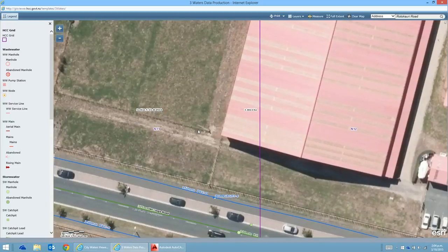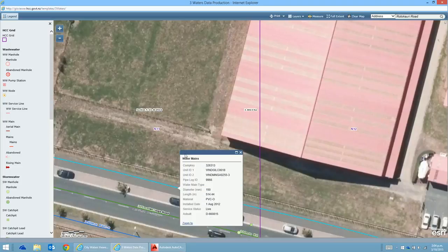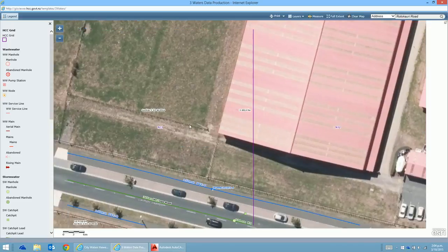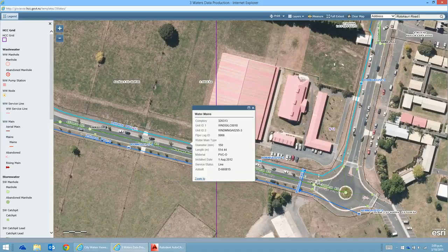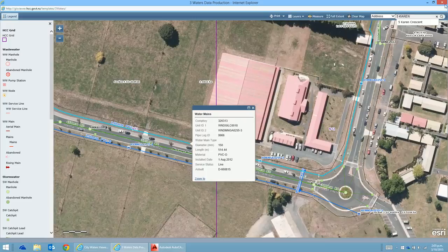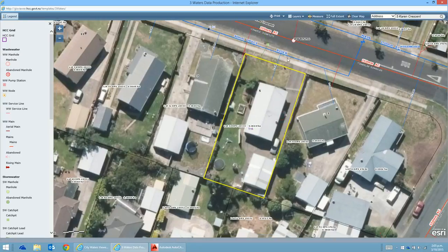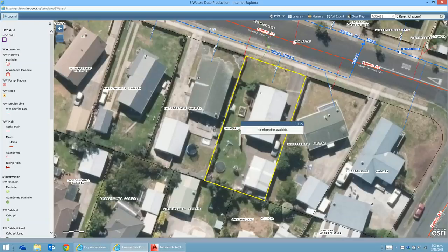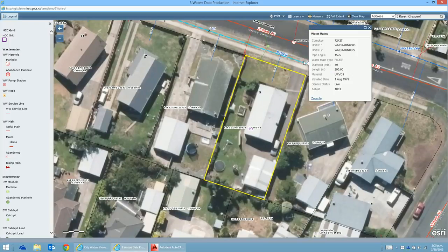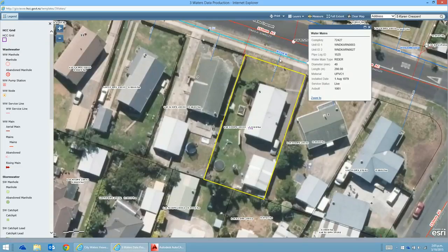There are options to click on these features and find out various bits of information. Let's search a property - searching for 5 Karen Crescent, a property I'm familiar with. Here it is - there's some information there, Lot 33, which is handy for getting your bearings. Outside we've got a 40mm water main installed in 1979.